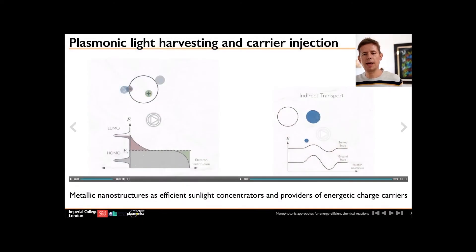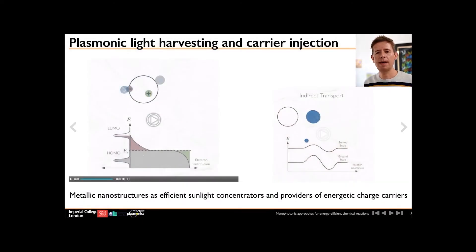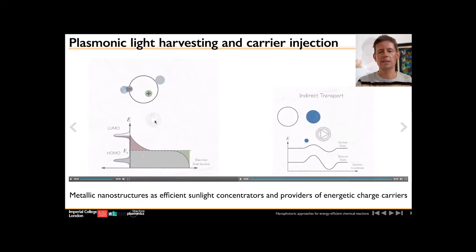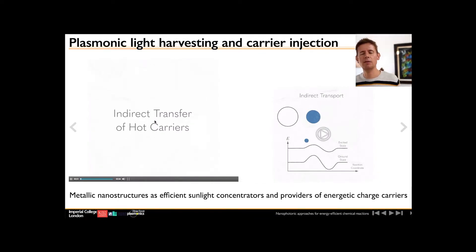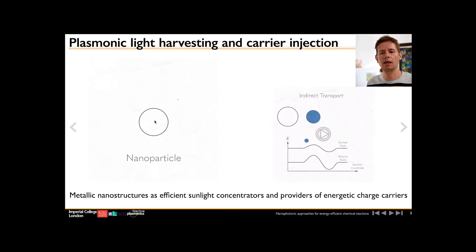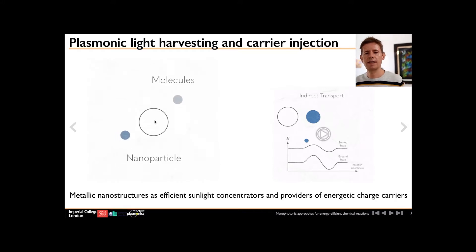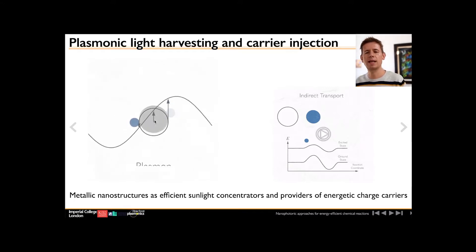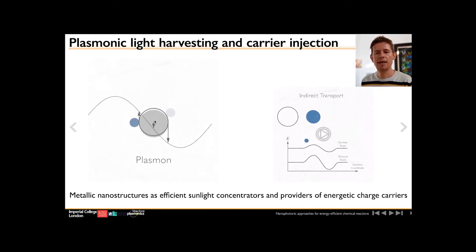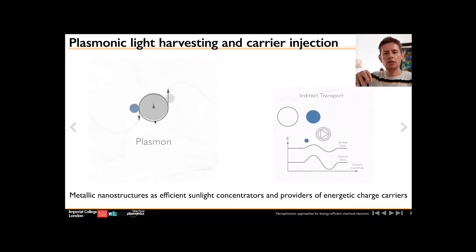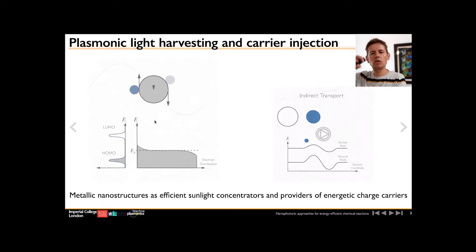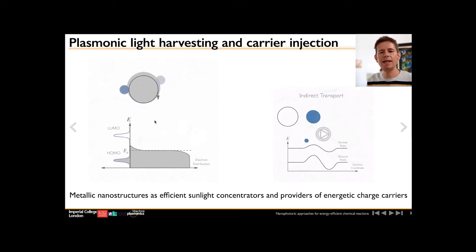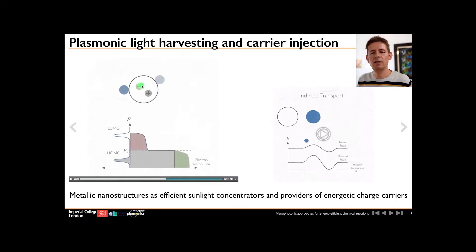I have one overview slide here to show the basic science behind this. A metallic nanoparticle is a very efficient collector of sunlight energy below the band gap. If I combine it with molecules, I am able to harvest this energy. The sunlight sets the electron cloud in the metal nanoparticle into motion into a form called a plasmon, and when this plasmon decays, it generates very energetic electron-hole pairs.